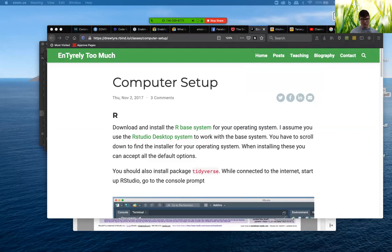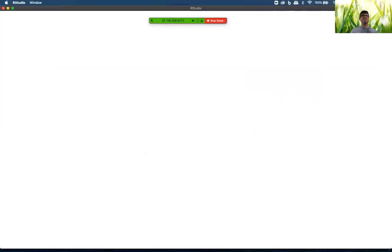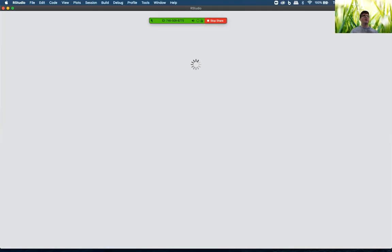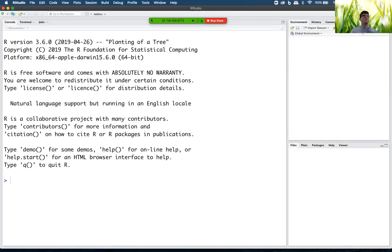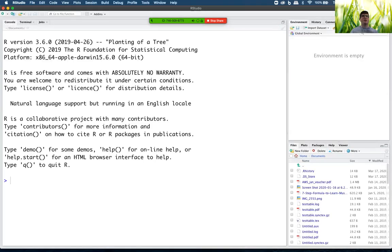So we go and we find RStudio and we start it. And it pops up. And we see the environment is empty. There's our files are missing. What's going on?